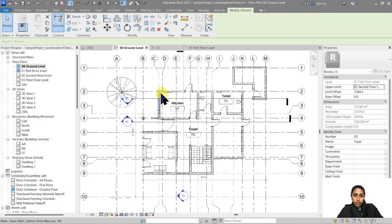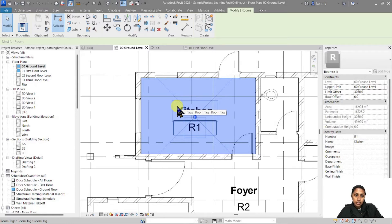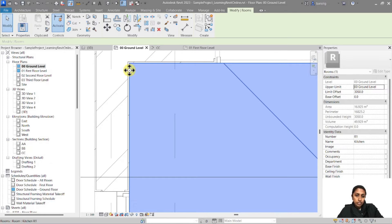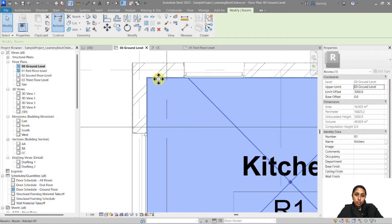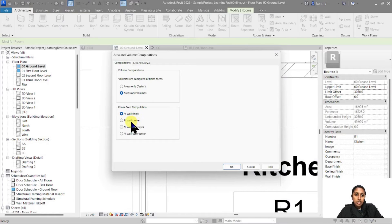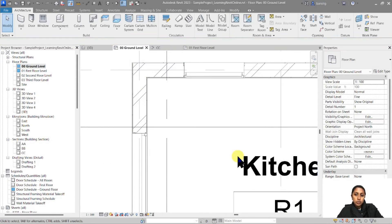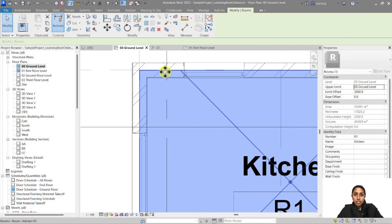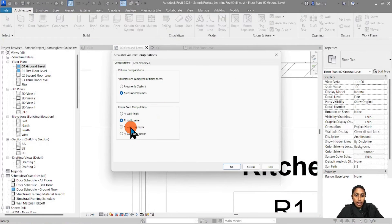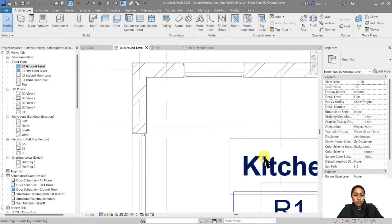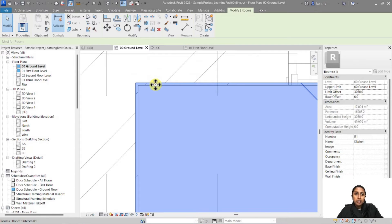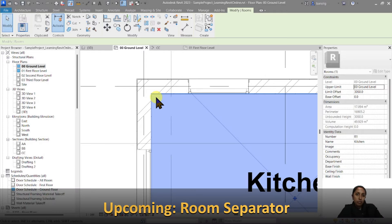Let's go back to the floor plan view and select the Kitchen space to talk about room boundaries. Currently this boundary is set to the wall finish layers, so the room boundary stops at the finish layer. If I go back to Room and Area settings and change the computation to At Wall Center, the room's boundaries extend to the center of the wall. Changing it to At Wall Core Layers — meaning the structural layer — extends it all the way to the brick layer.